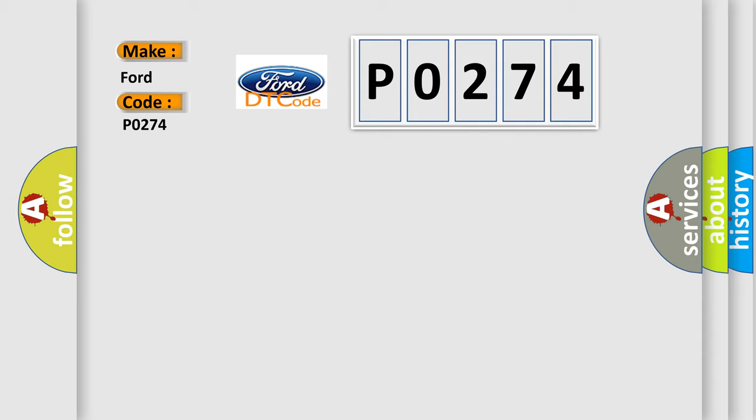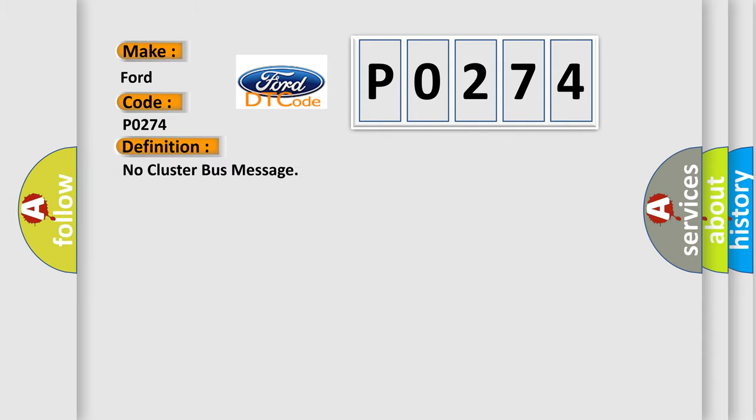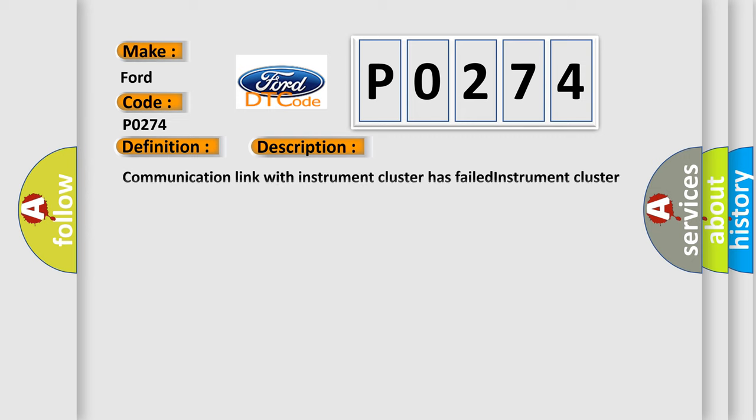The basic definition is no cluster bus message. And now this is a short description of this DTC code: Communication link with instrument cluster has failed, instrument cluster operation improper or has failed, or PCM has failed.